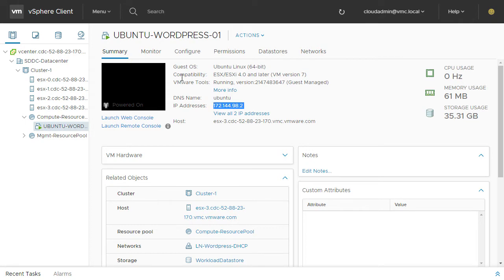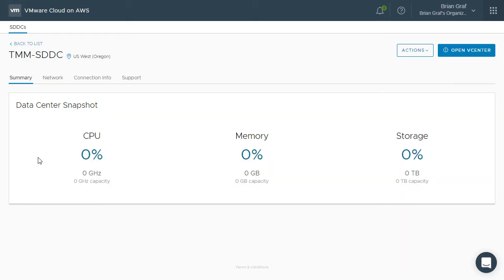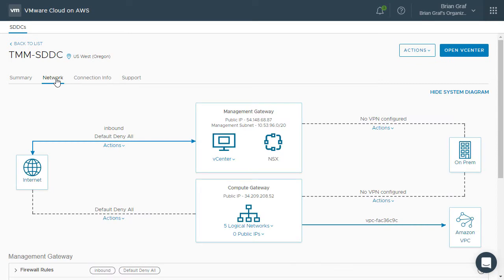We then go to the VMware Cloud on AWS console and click View Details. Click on the Network tab to bring up the network configuration page.